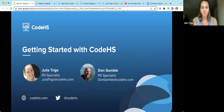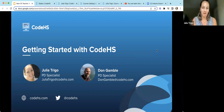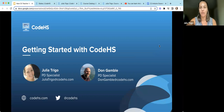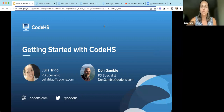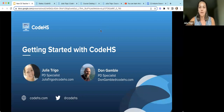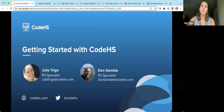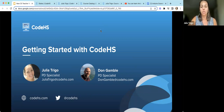My name is Julia Trigo and I am a PD specialist at CodeHS. I have also worked on the curriculum team, so we're going to take a look at some courses today. I'm also joined by Don, who has a similar background. He is working on the PD team currently, has also worked on curriculum, and he's going to help us behind the scenes answer questions and make sure you get all the information you need.